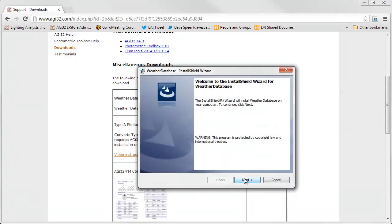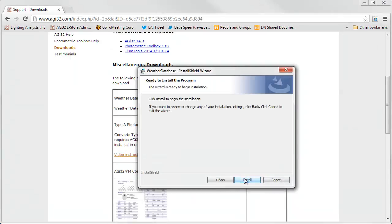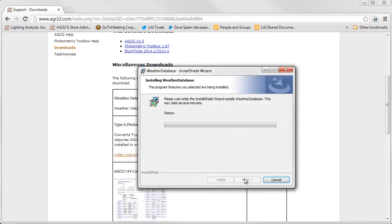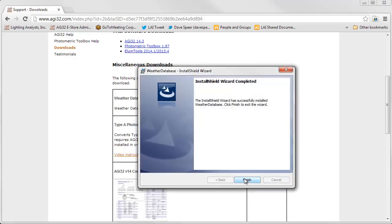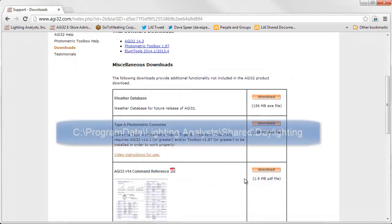Follow the prompts. Click Next. Click Install. The installation just takes a few seconds. Click Finish.